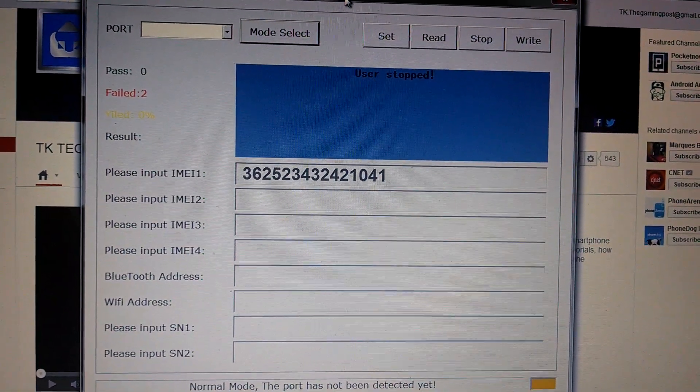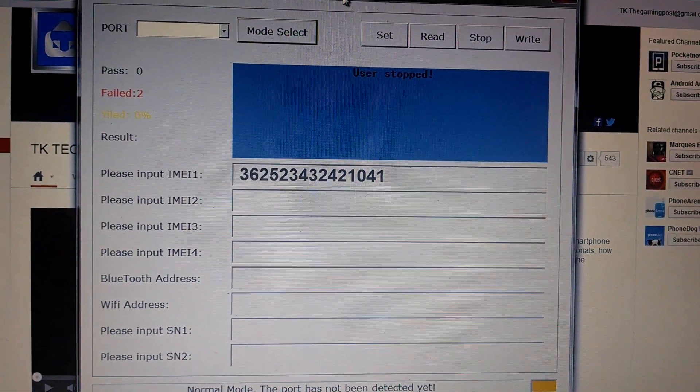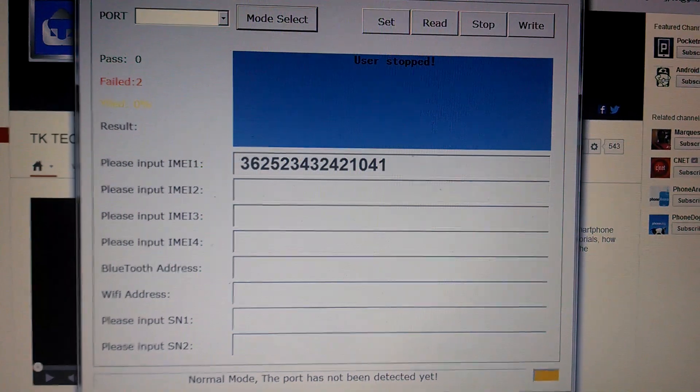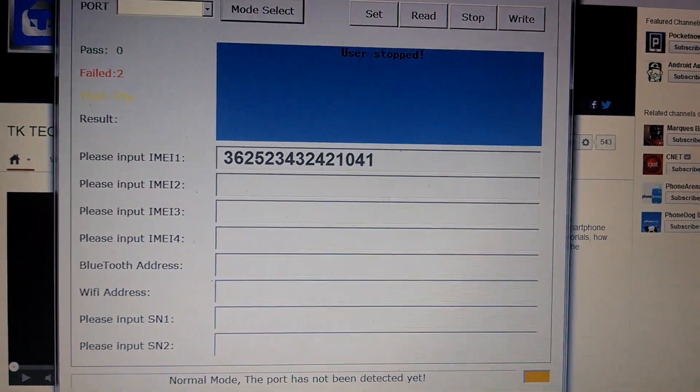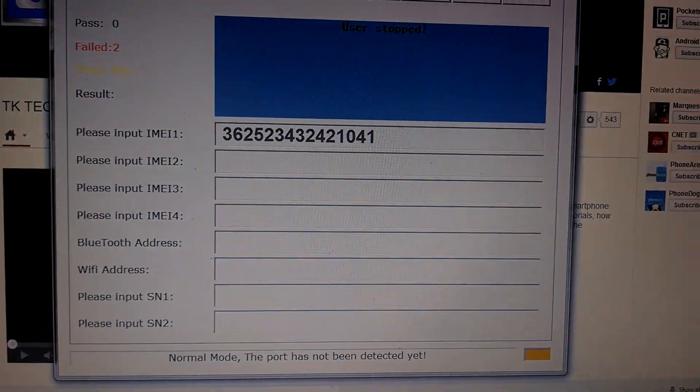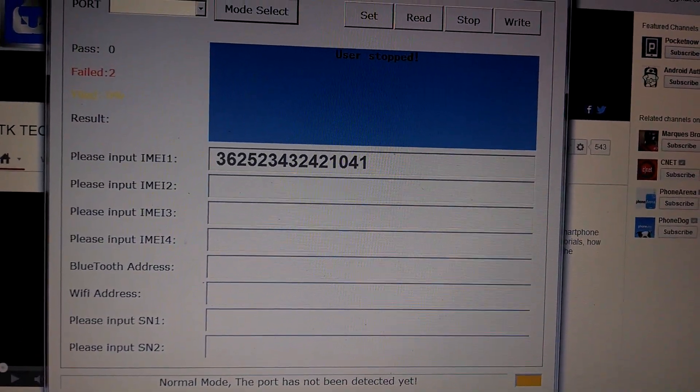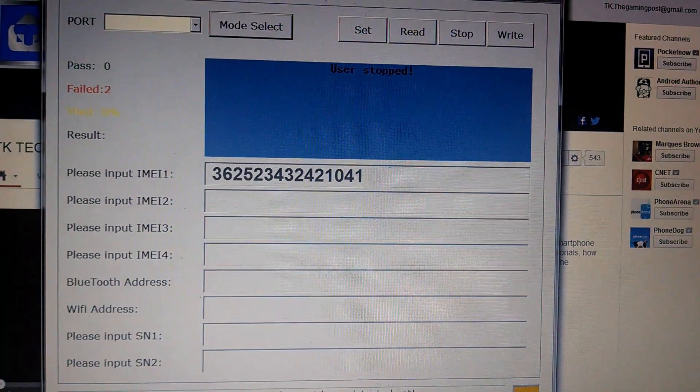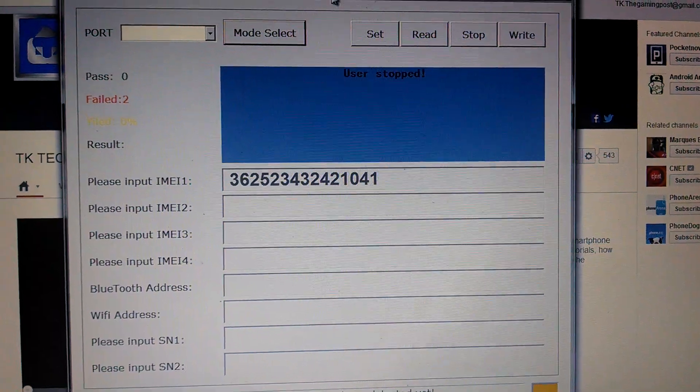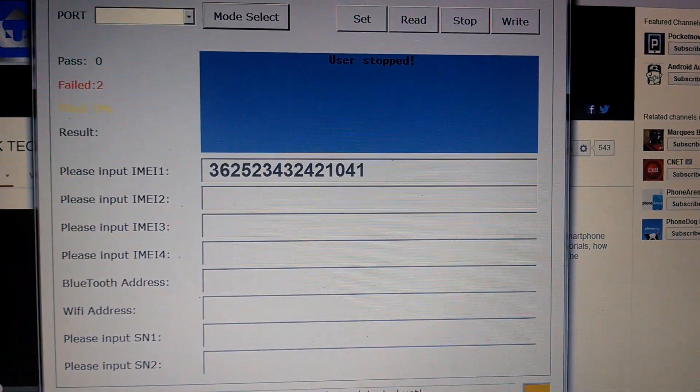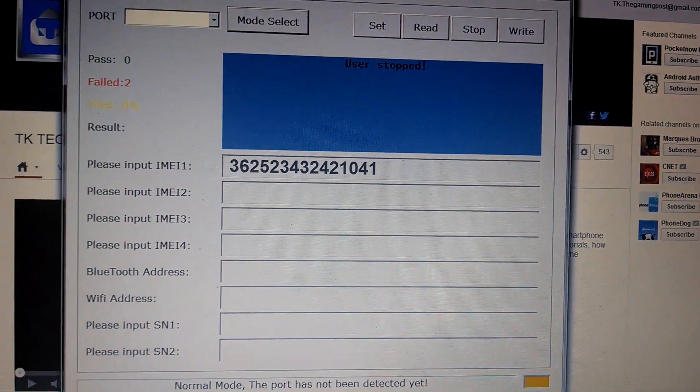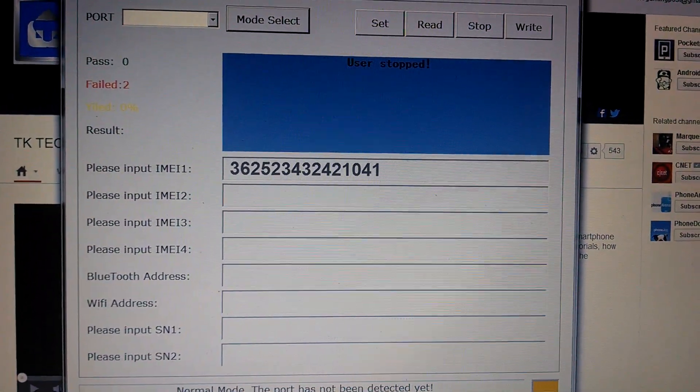You guys know if you've ever purchased a device off eBay or especially Craigslist, T-Mobile or AT&T devices are now being blacklisted or blocked, kind of like bad ESN devices from Sprint and Verizon.